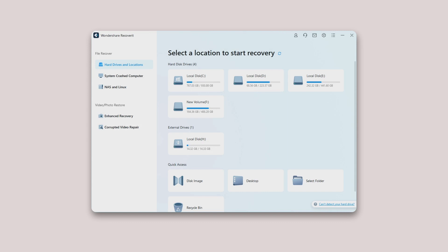Connect the external device. Before getting Recoverit started, you need to connect the external device to your computer. It can be your cameras, mobiles, USB flash drives, SD cards, etc. Make sure that it can be recognized or detected.